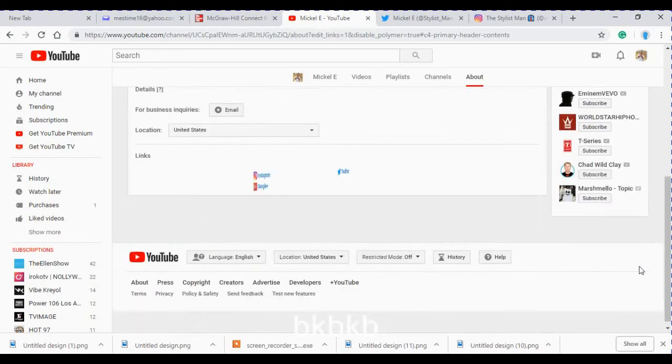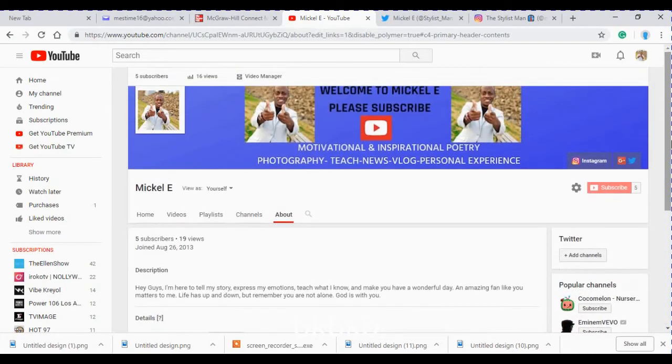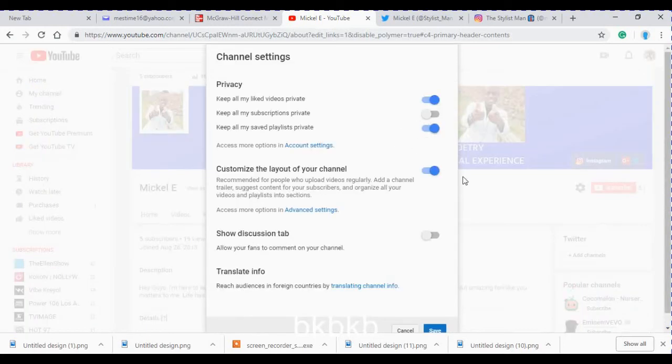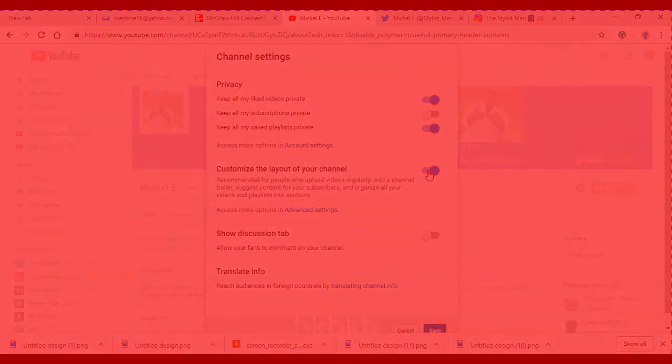But before that, make sure that you go to your settings to make sure that layout is on. If it's not on, nobody will be able to see the link that you added.